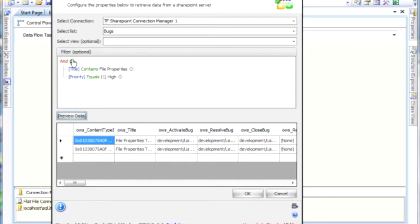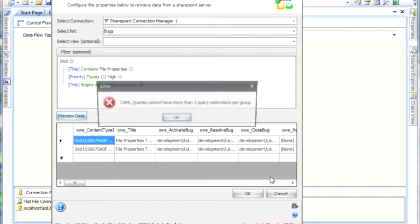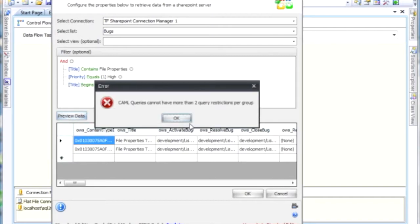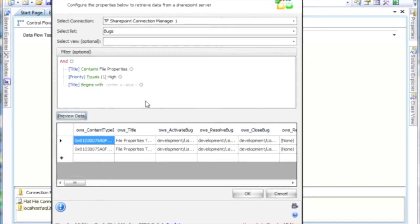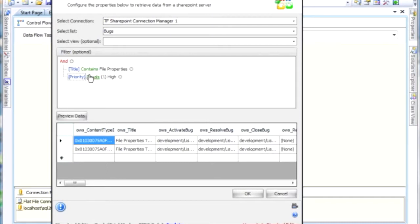Now if you try to add another restriction as part of this group here, you're going to see that it's going to tell you that you can only have two query restrictions per group. And what that means is that the CAML, which is what is used to restrict the query, it only allows two restrictions per group. So we have this and group here, and we can only send in two.